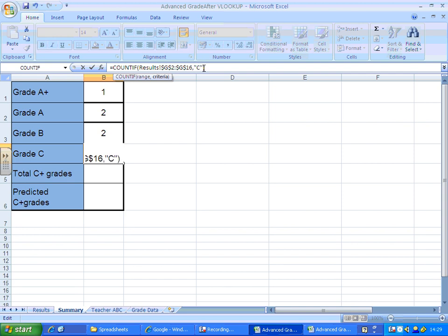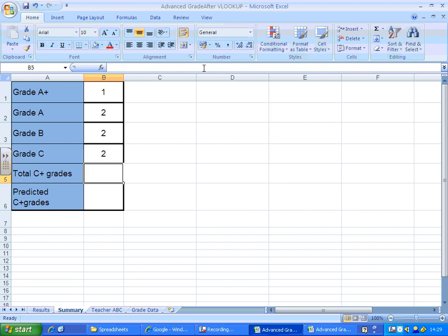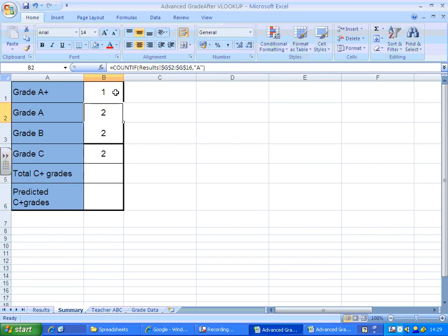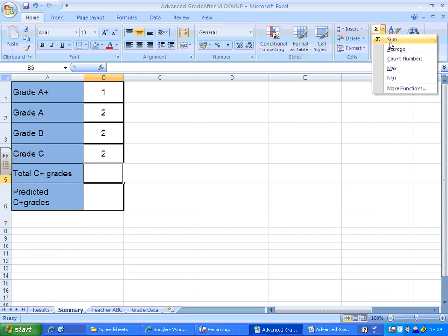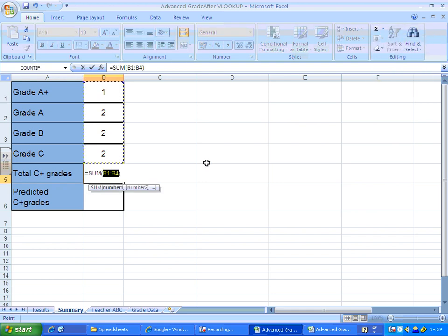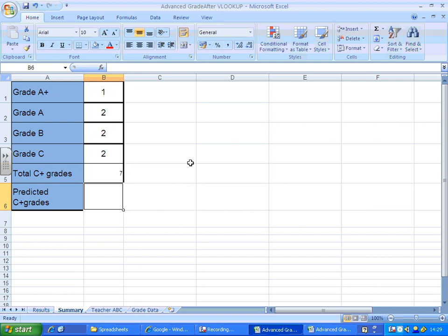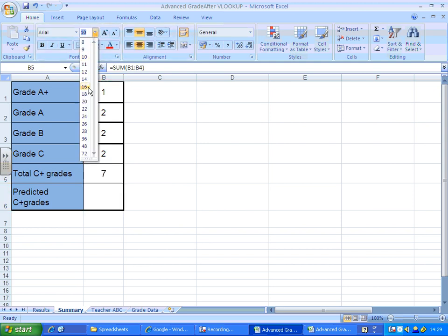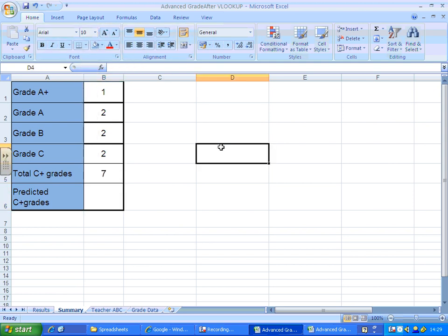There we go. Two C's, two B's, two A's, and there we just pop a quick sum function in. There we go. To add up the number of pass grades we've got, let me just format that to make it a bit more user friendly.